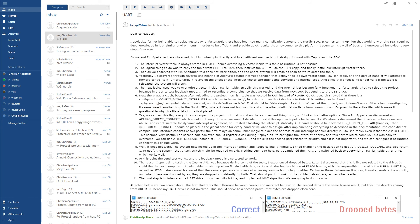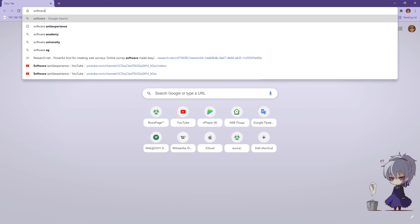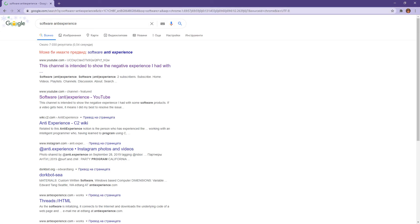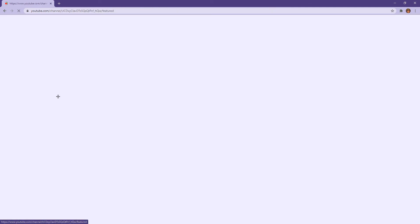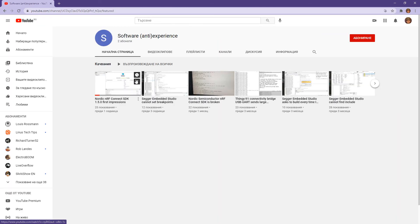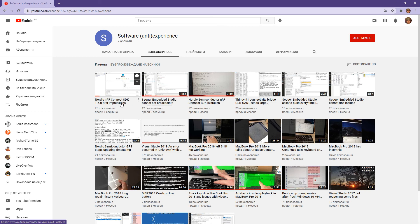The many cases that are open, the many that are not resolved until this very moment for so many months. And the YouTube videos, you can search software anti-experience on YouTube, and everything is pretty well documented. NRF Connect SDK first impressions not working. Segger cannot set breakpoints. Yes, another issue. You open Segger, you try to set a breakpoint, then it's not working.